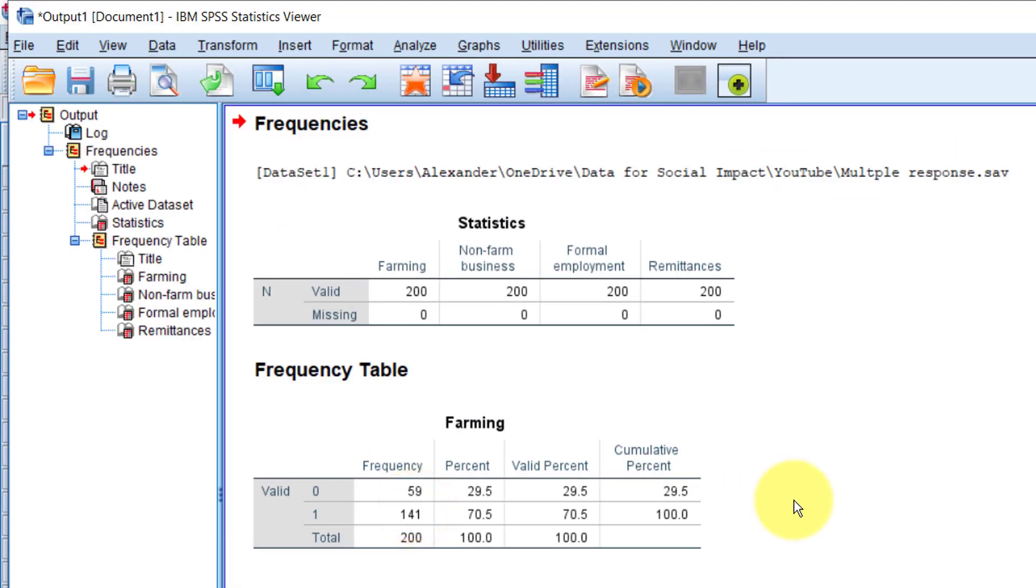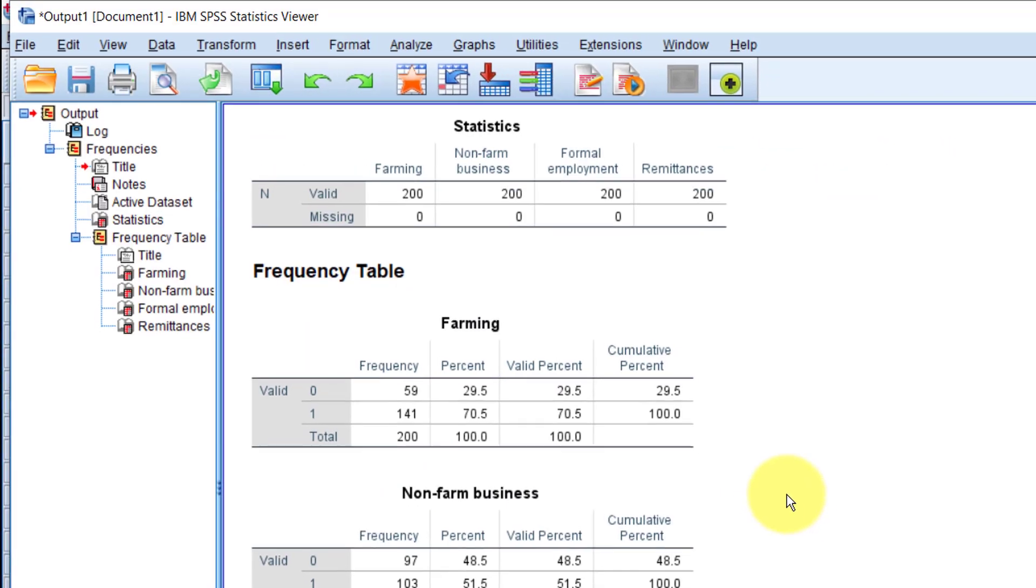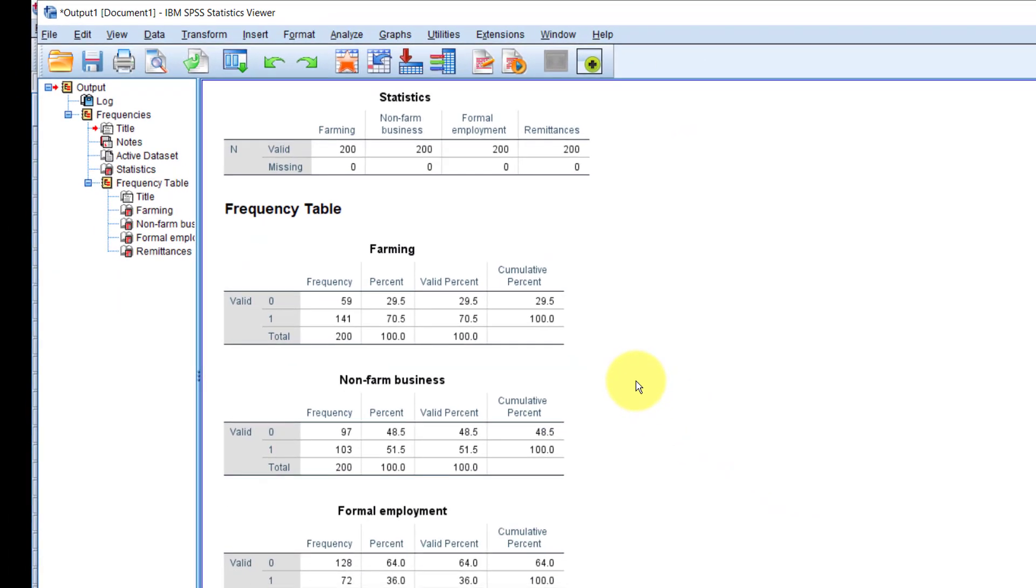The output is OK. At least from here we can tell that, for example, 70.5% have farming as one of their household sources of income. For non-farm business, that's 51.5% and so on.